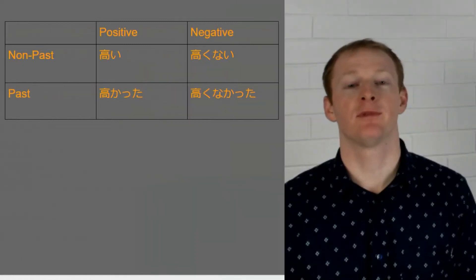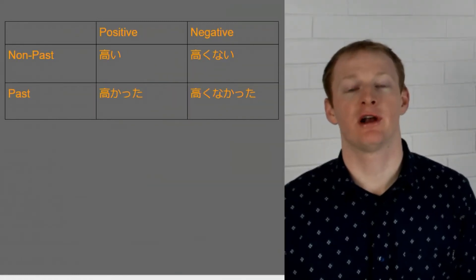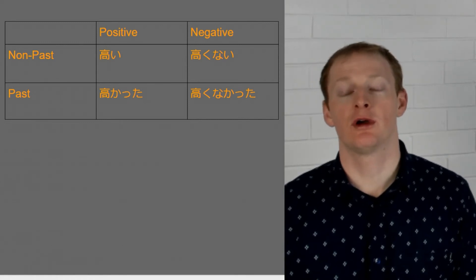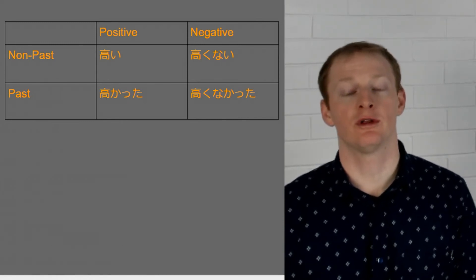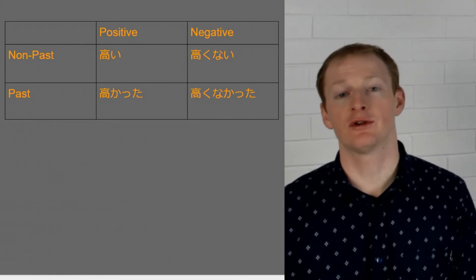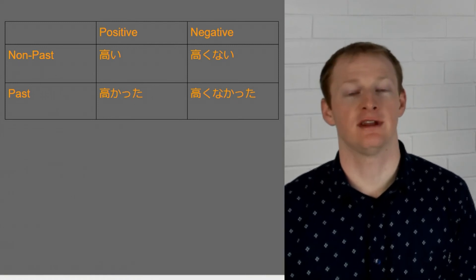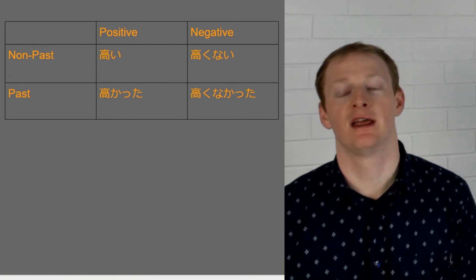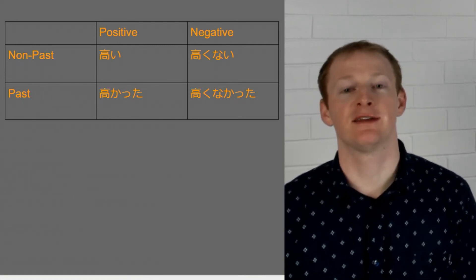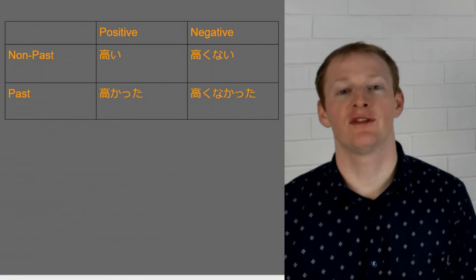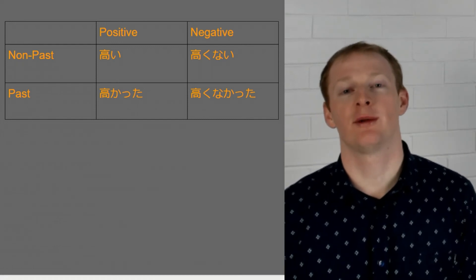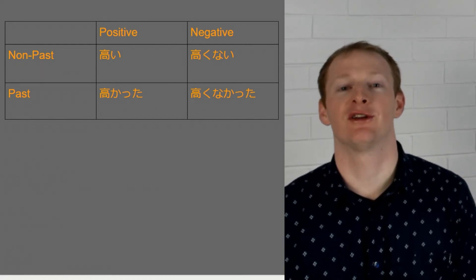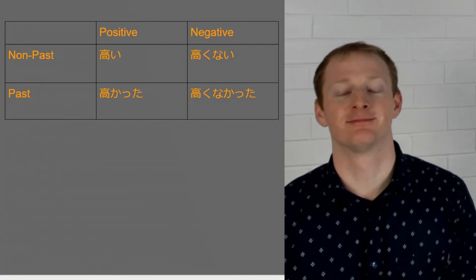Okay that about wraps it up for our i-adjectives. So we're going to be continuing on with looking at our different conjugation forms for na-adjectives and nouns in our next video. Thanks so much for watching. Please leave a like if you enjoyed this. Subscribe to the channel so you don't miss any future videos. Thanks again.